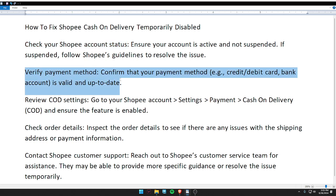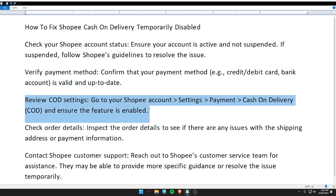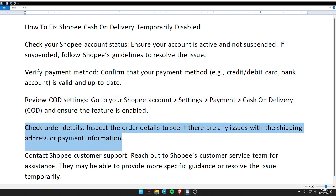Second, verify your payment method — confirm that your payment method, for example credit card or debit card, is valid and up to date. Third, review COD settings — go to your Shopee account settings, then payments, then cash on delivery, and ensure the feature is enabled.